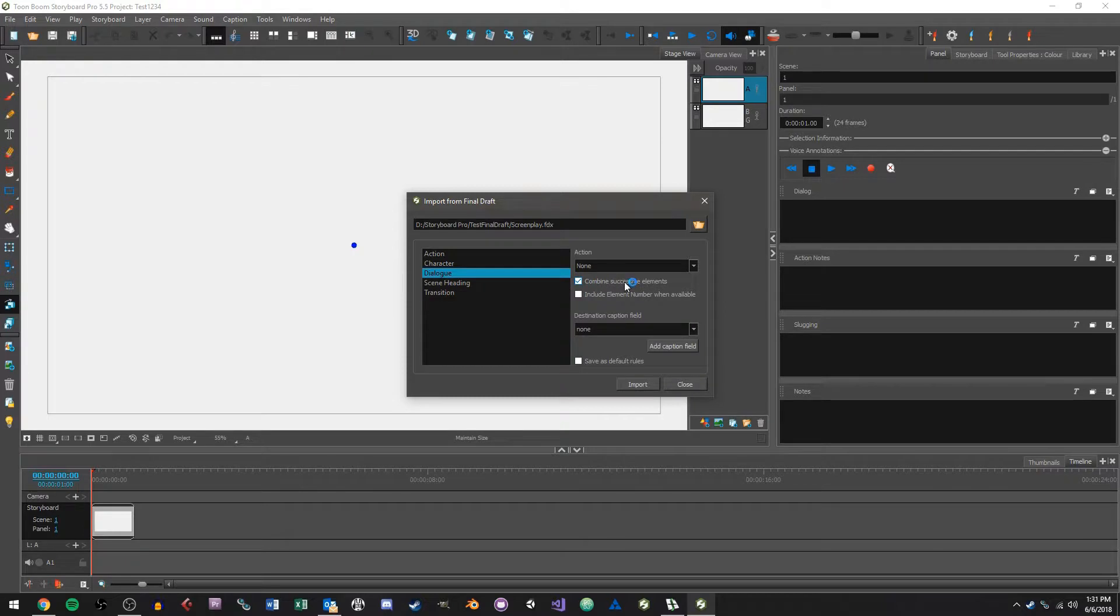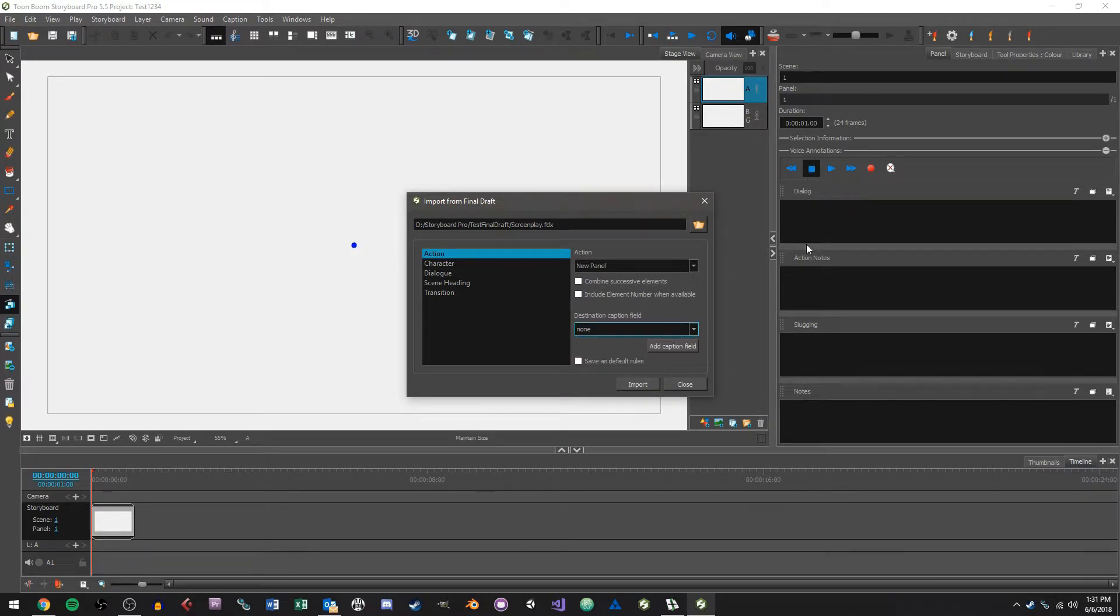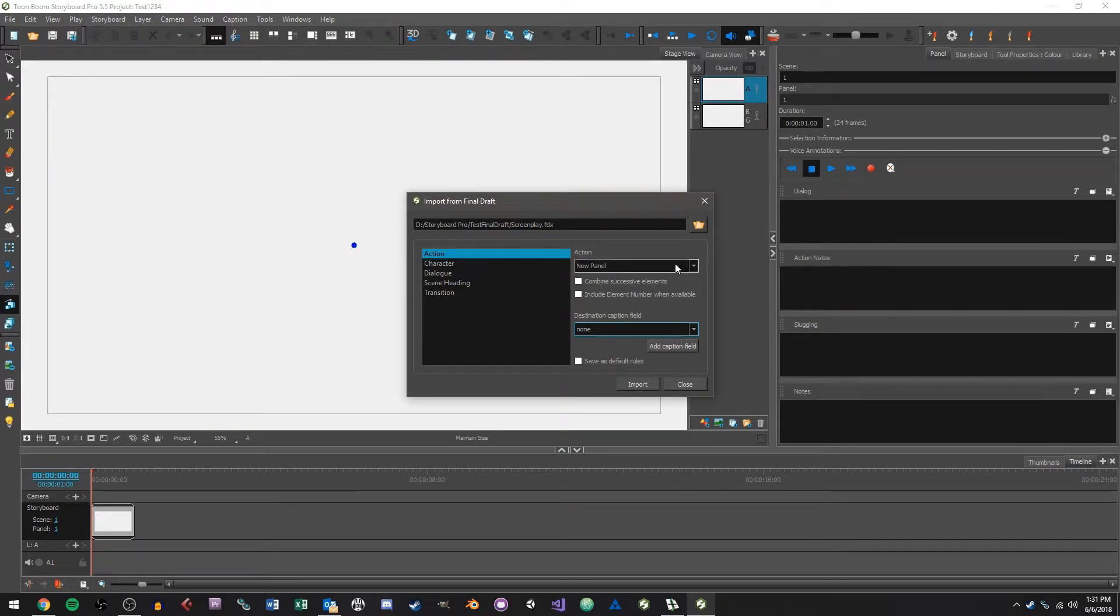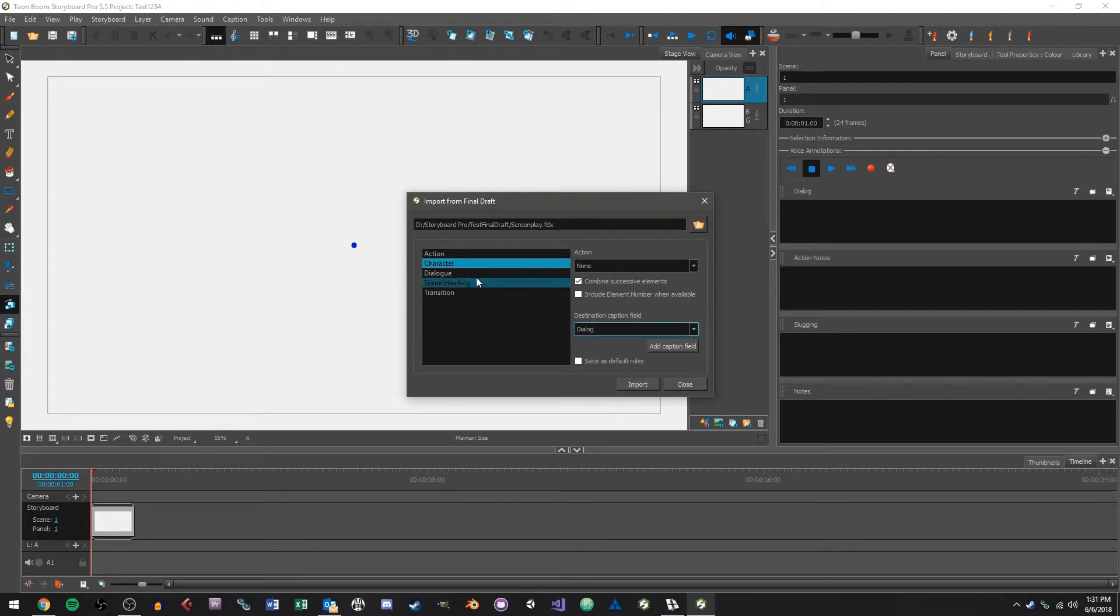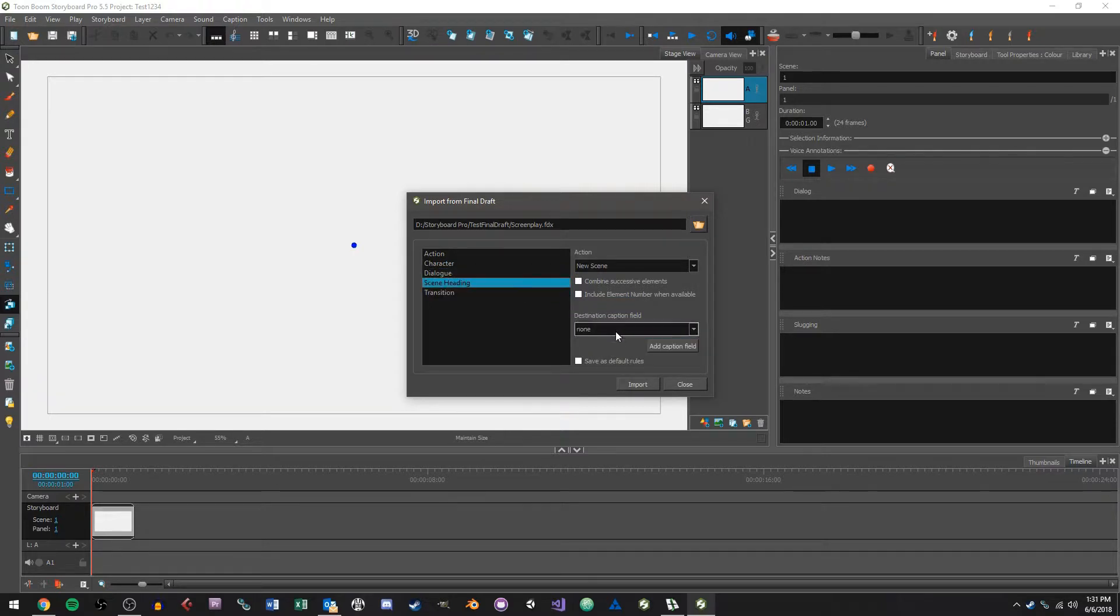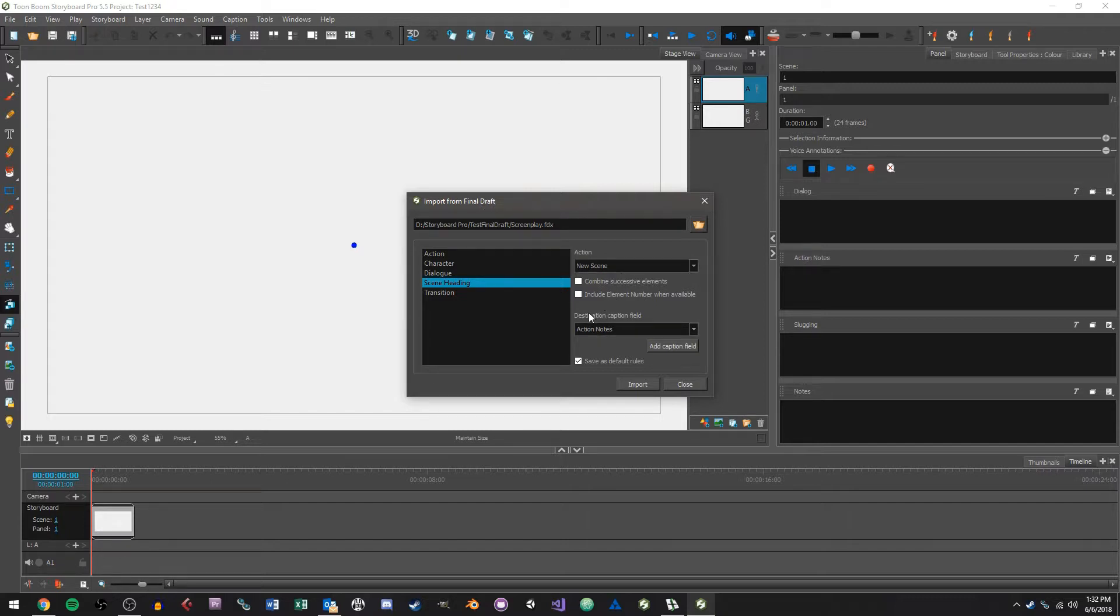And what we can also do is set a destination caption field. So in Storyboard your caption fields are over here on the right where I'm moving my mouse cursor. We have dialogue, action notes, logging and notes. And so we can say when we come across action we'll want to put that in the action notes section, character will go into the dialogue section, dialogue will go into the dialogue section, and we'll say scene heading goes into an action note. So with that I can also choose save as default rules and what this will do is basically save all these settings I just did so the next time I choose to import from Final Draft all this stuff will still be here the same way I just set it up.